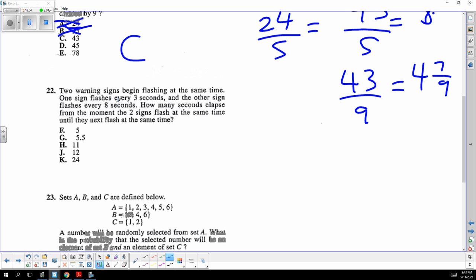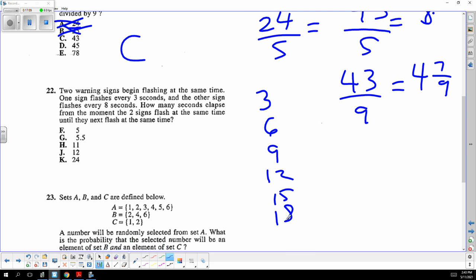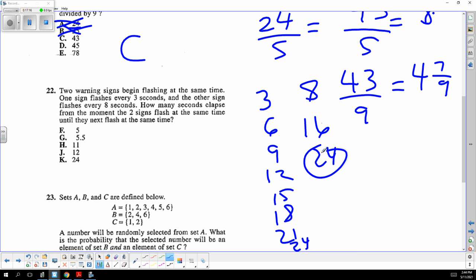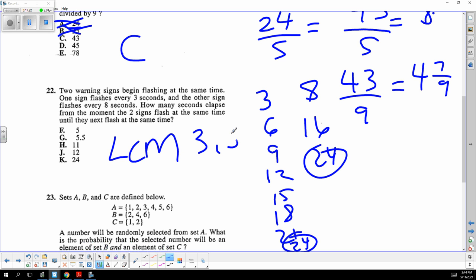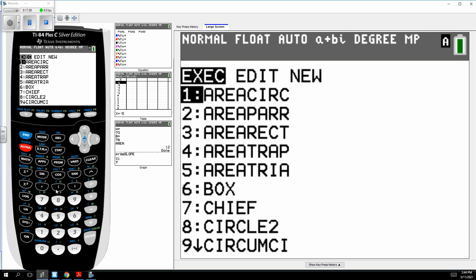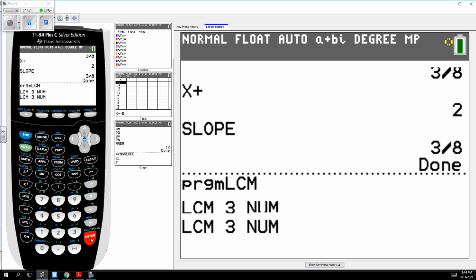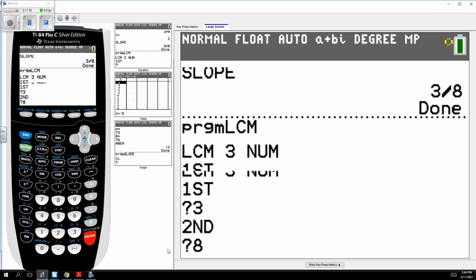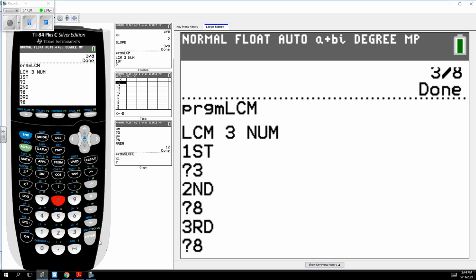Least common multiple — every test has it. A lightning flashes every three seconds, another every eight seconds. List multiples: 3, 6, 9... 24, and 8, 16, 24 — bada bing, it's the LCM of three and eight. Using the LCM program, the answer is 24.